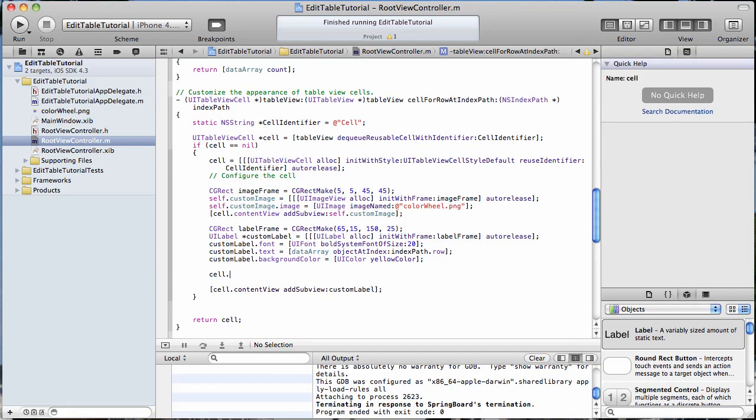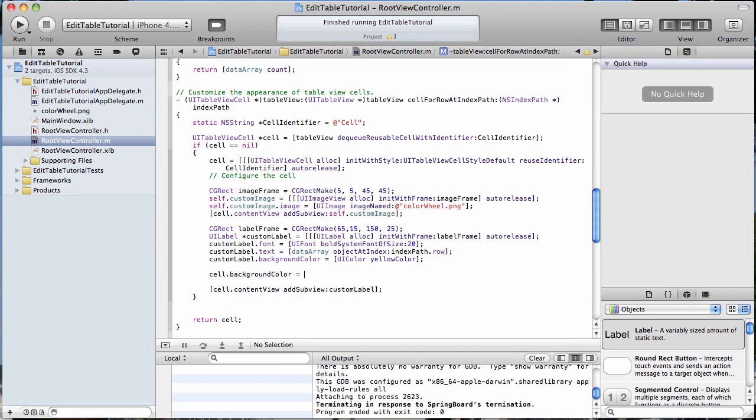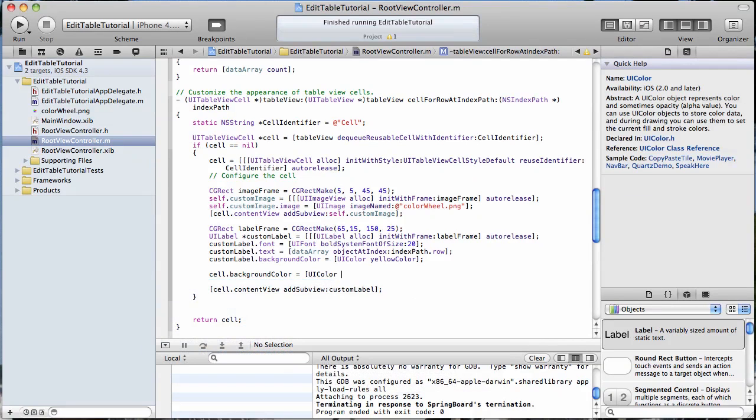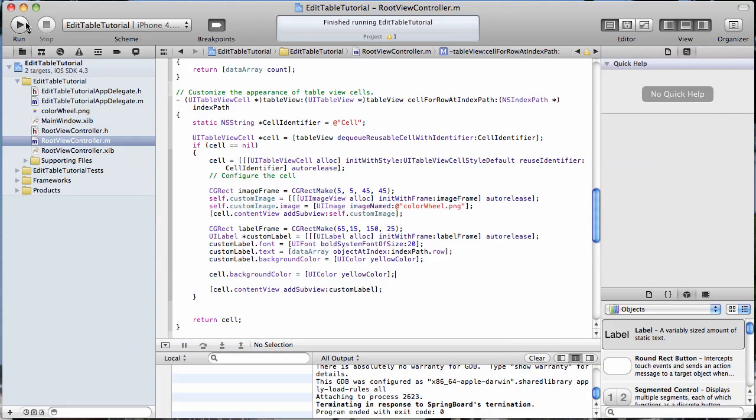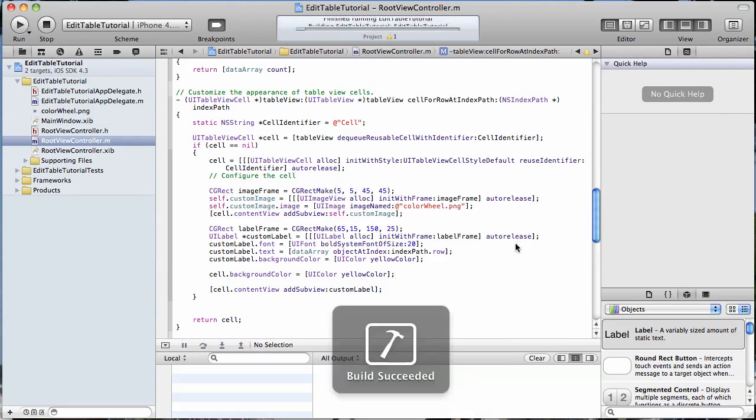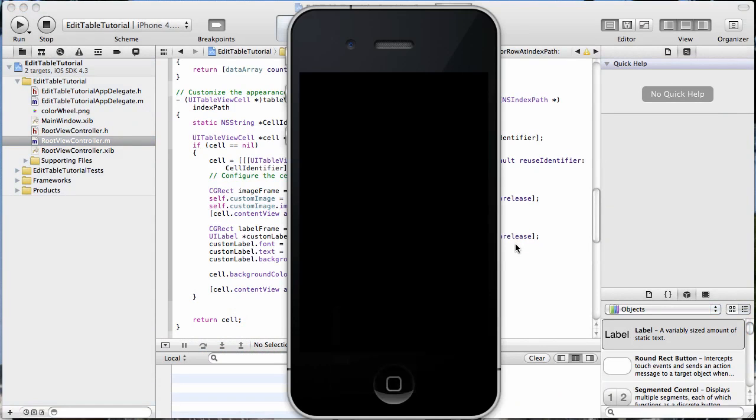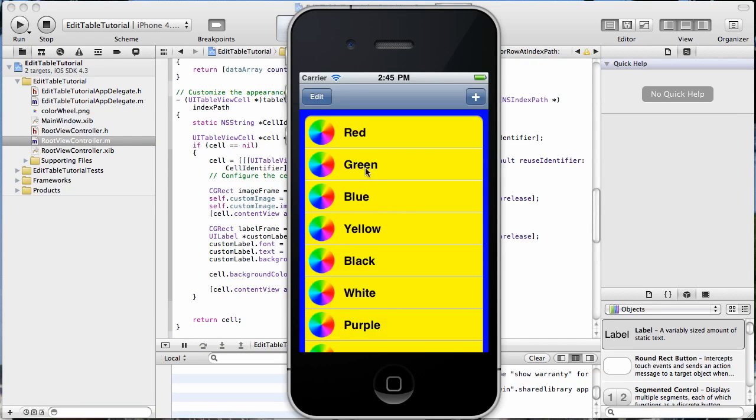Now let's do the cell. The background color of the cell, make it equal to that same yellow color and run it again.